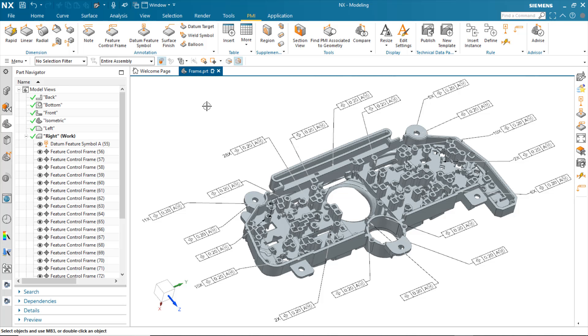Okay, I'm going to go in and use the PMI Advisor on this part and show you how it can be used to validate the PMI that was created.